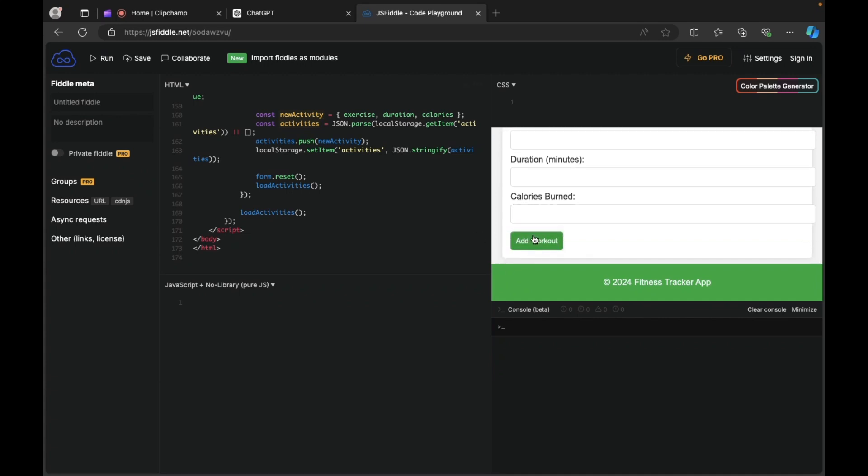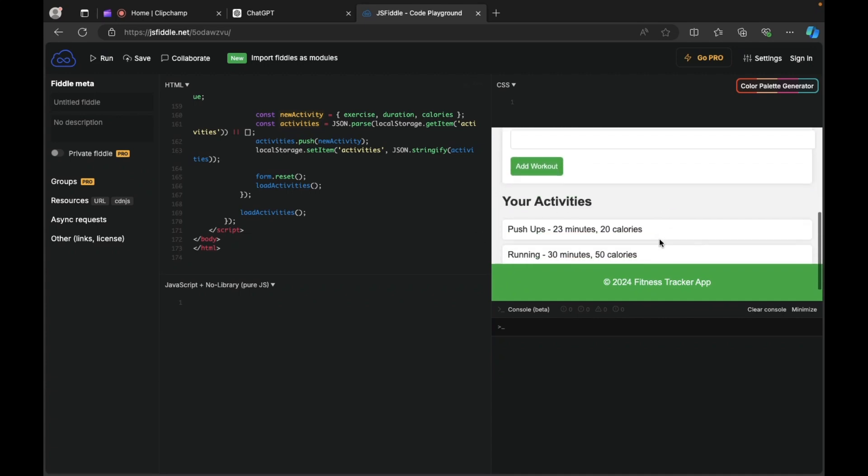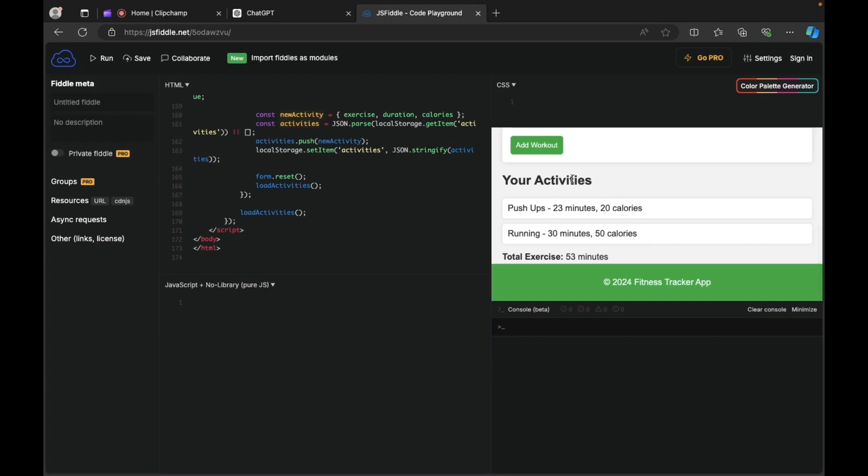Add workout and there you go. So guys, this is how you create a fitness tracker application using JavaScript and ChatGPT. If you guys like this video, then please click on subscribe button and also please like and share this video with your friends and family members. Thank you.